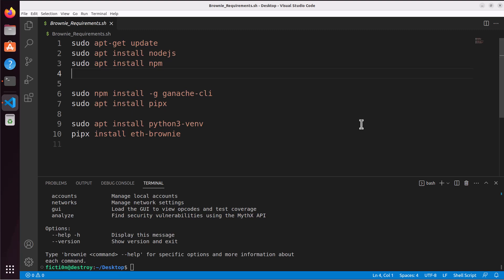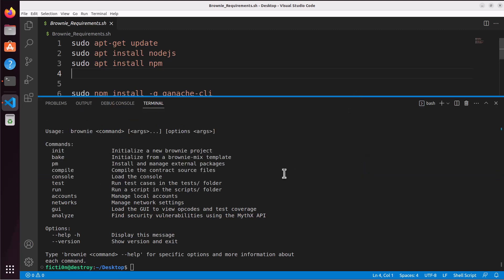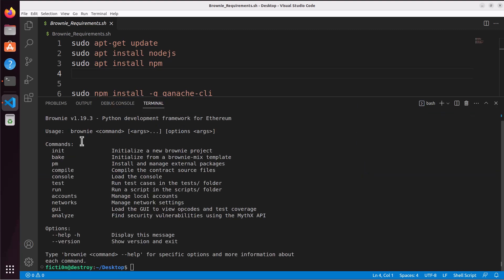After all of that I ran pipx install eth-brownie, which allowed me to run the output right here. By typing in brownie I got the following, which told me that it installed successfully.